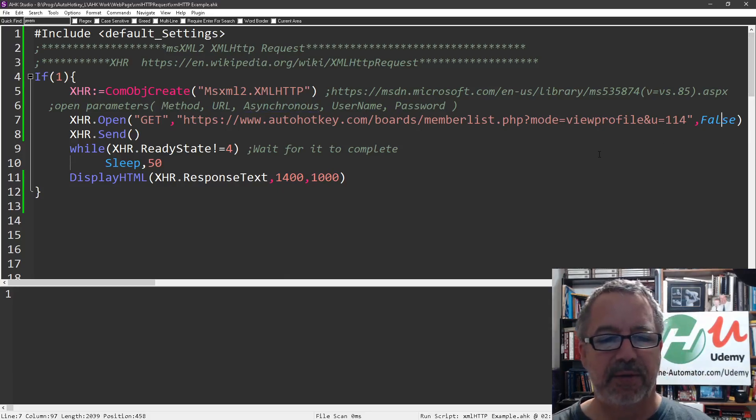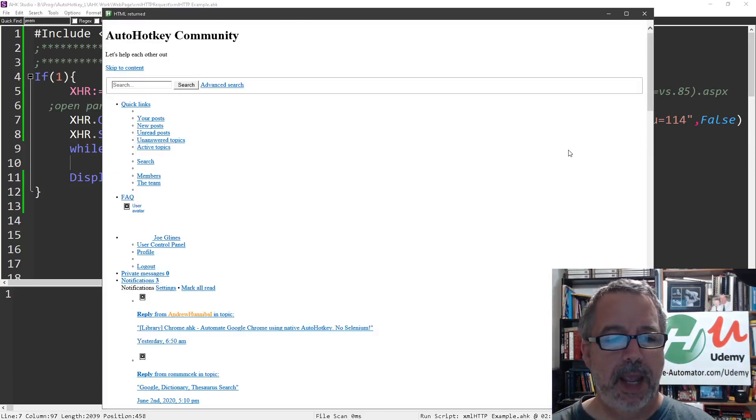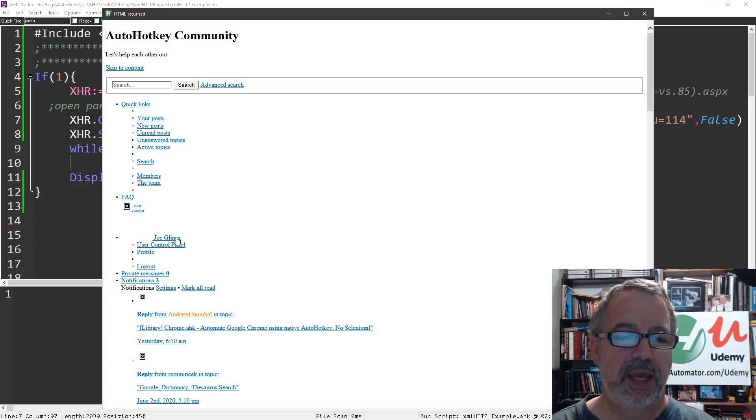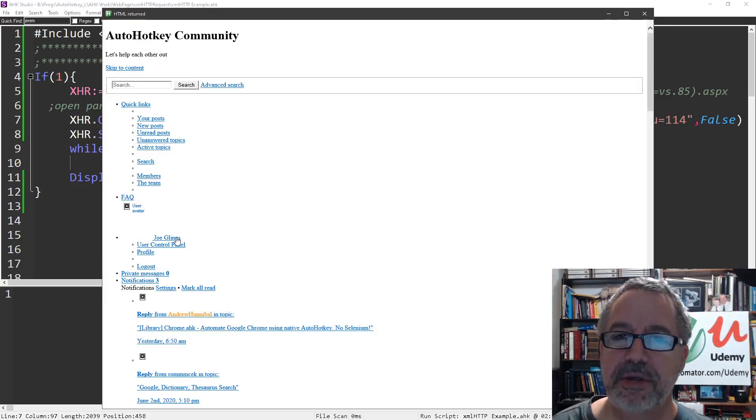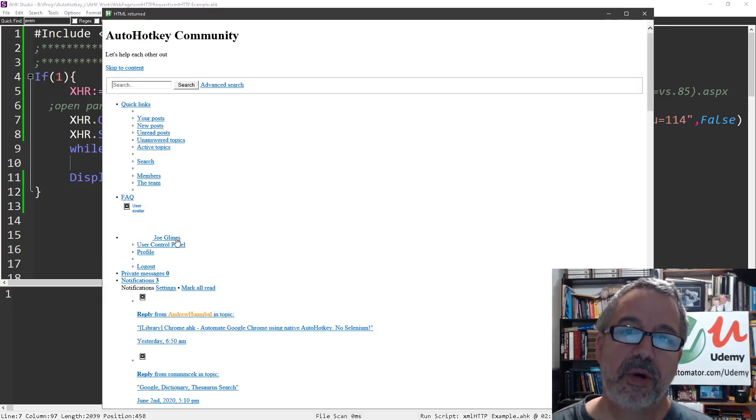So I'm going to run this. But yet, look, it comes back with Joe Glines. Well, how is it doing that? I didn't send cookies. Well, what's great about this particular MSXML2 request is that it will leverage your browser, your IE cookies.